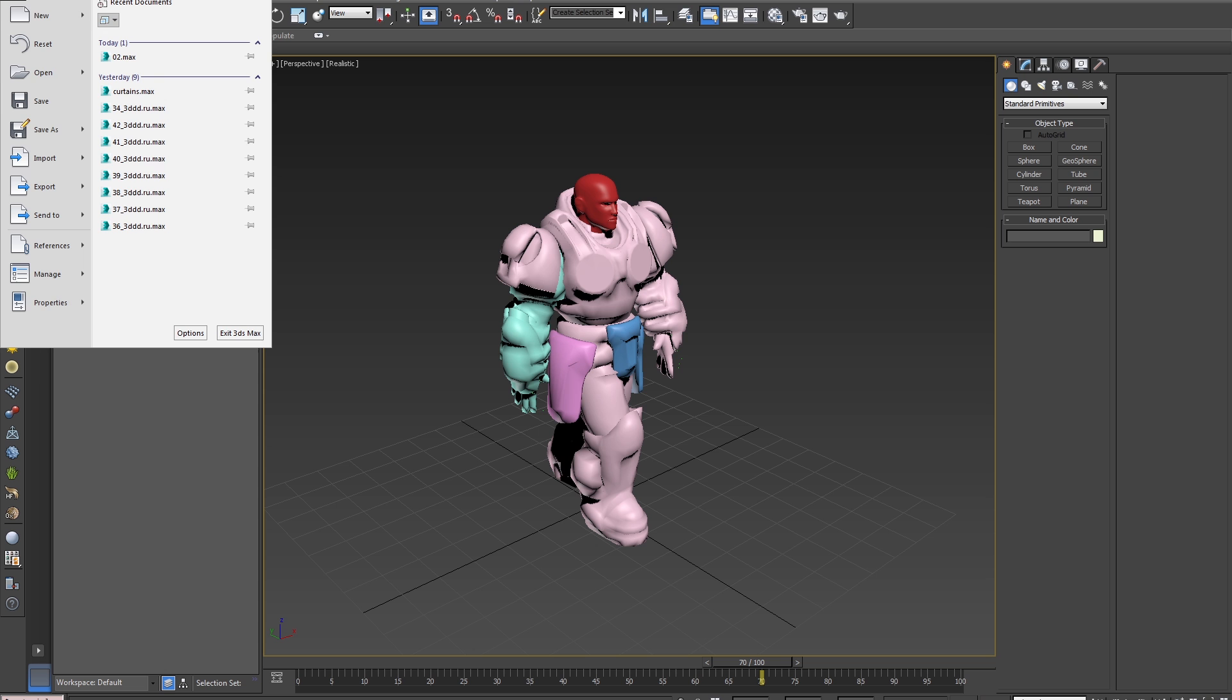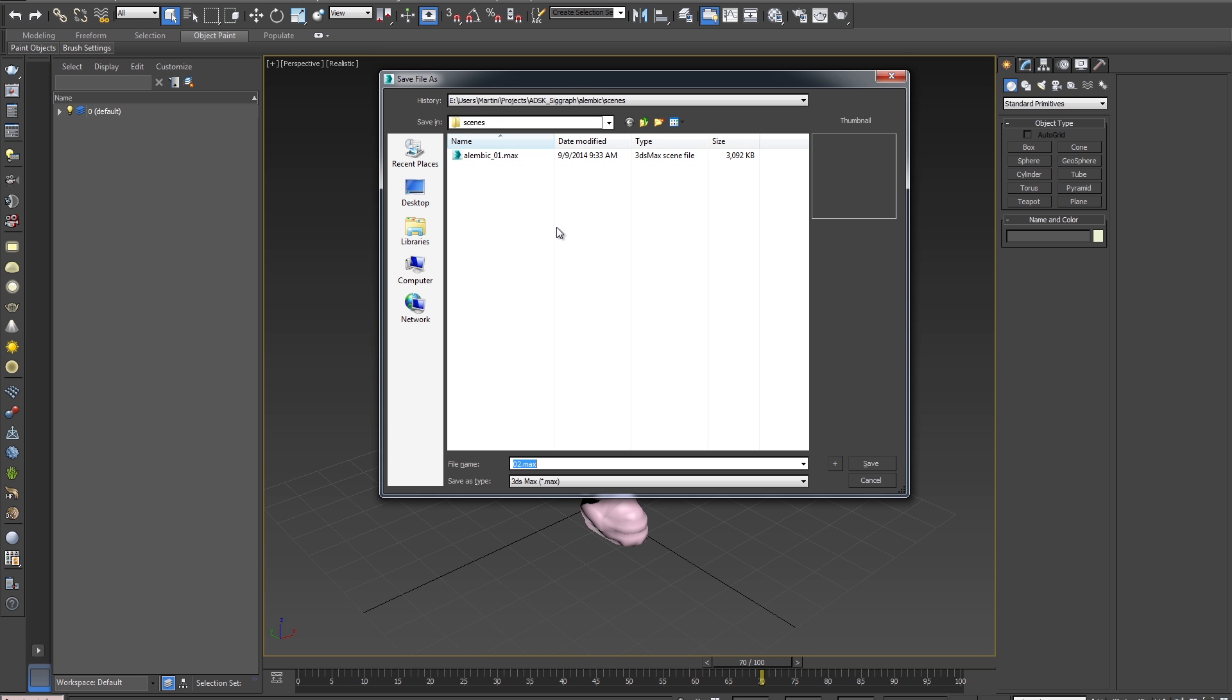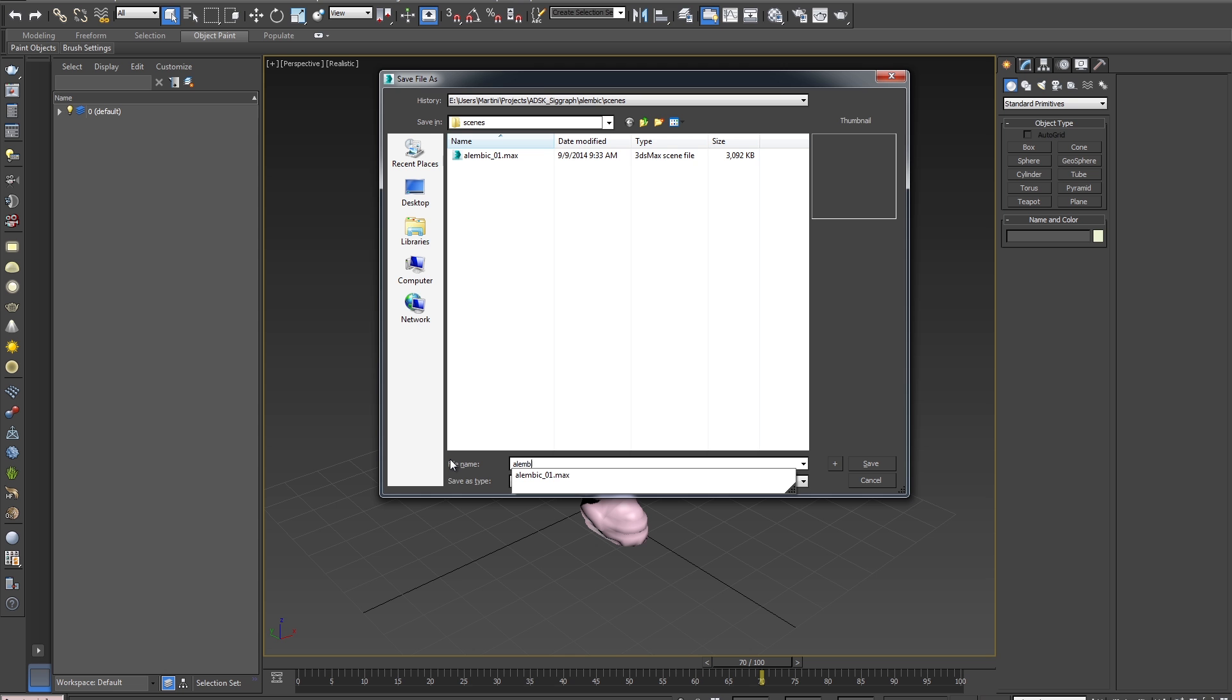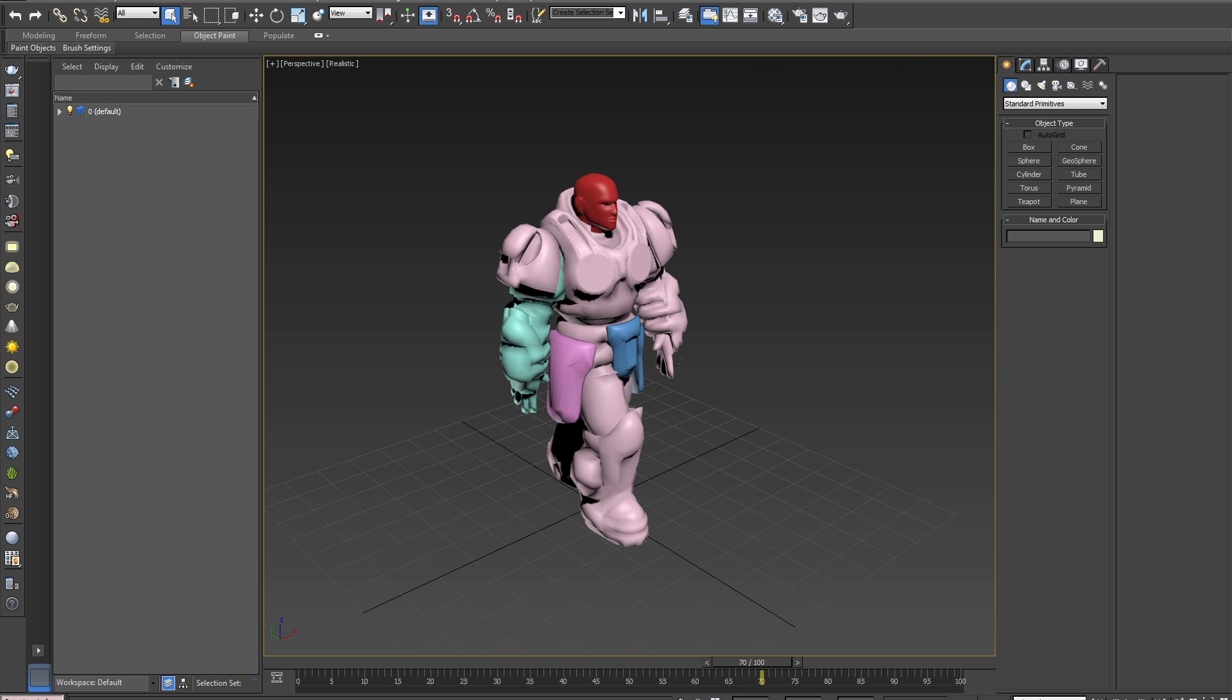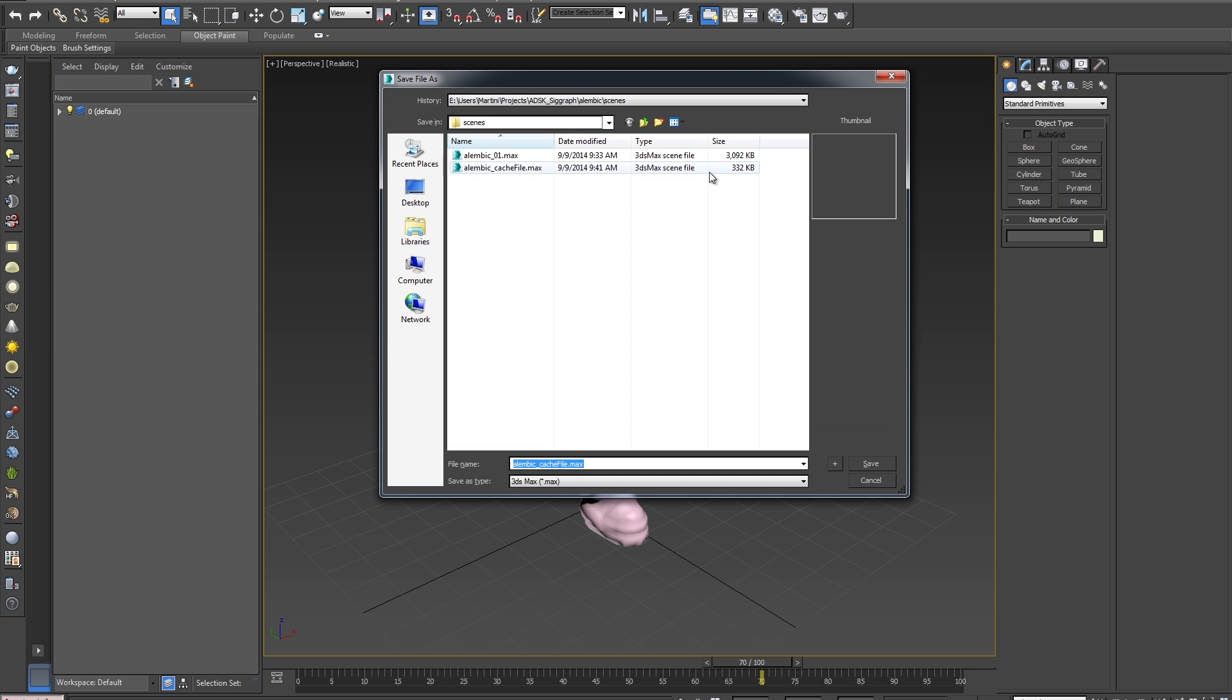If we go back and look at the file size of the character with the rig and all the geometry, it's around 3 megabytes. Now if I save this new file, and we'll call it Alembic Cache File, we'll see the file size difference is much smaller, 300 kilobytes.